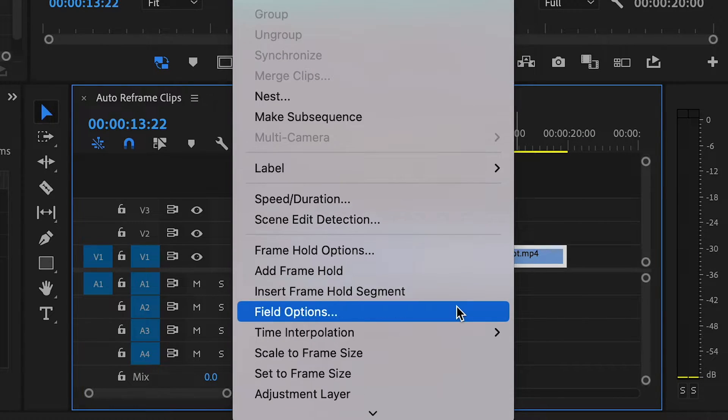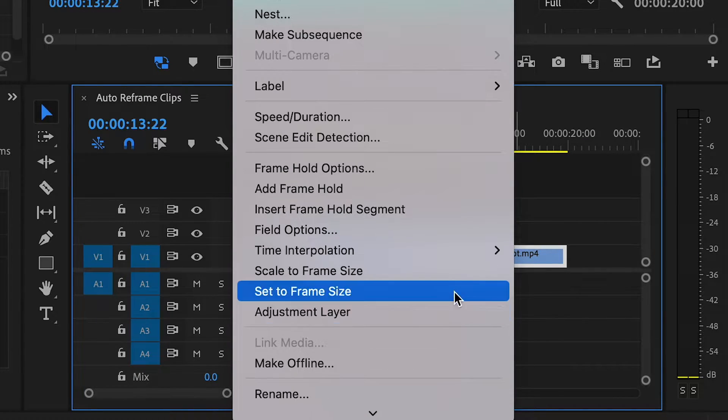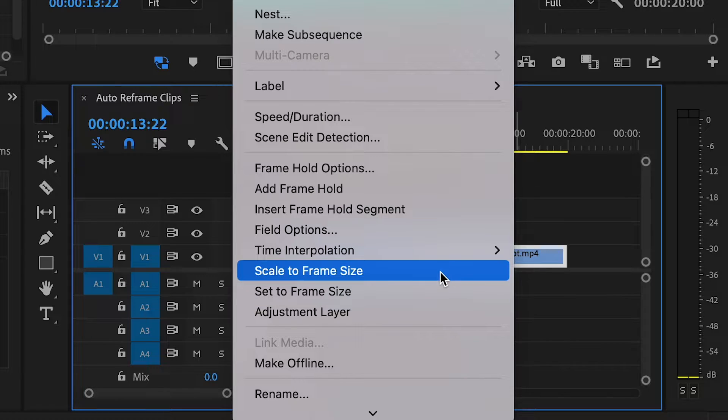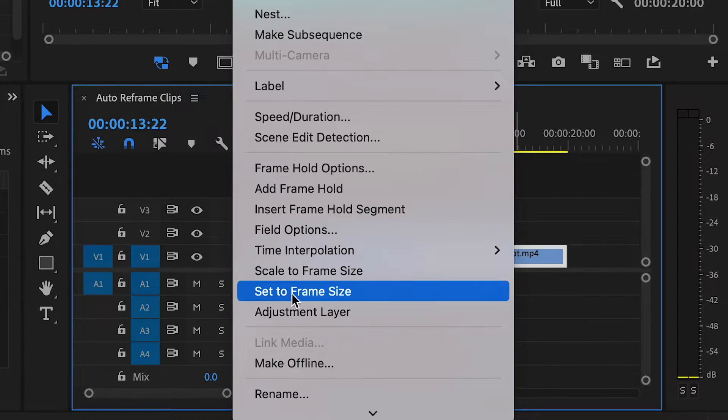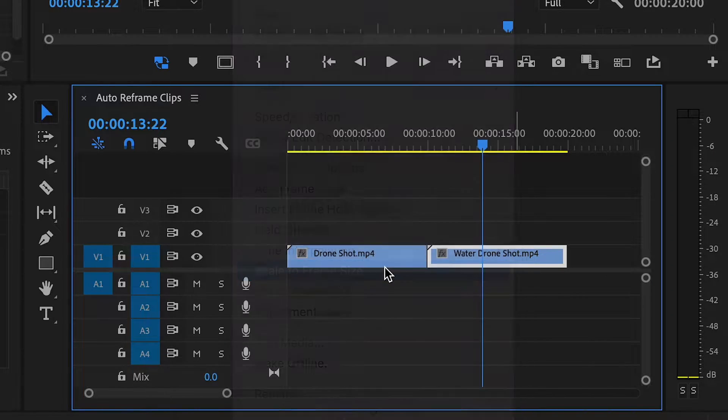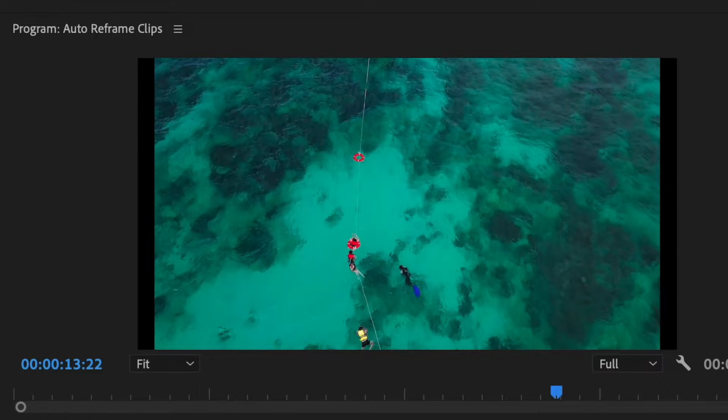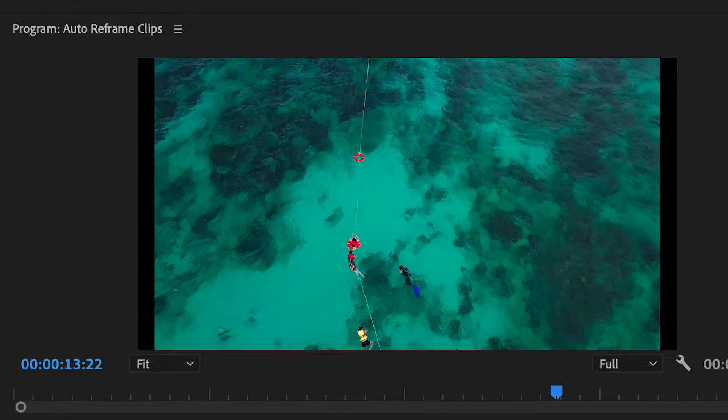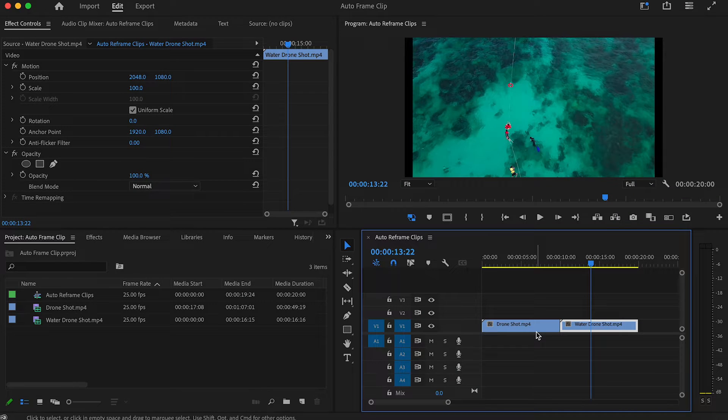This works for some clips depending on their aspect ratio and the sequence settings, but in this case, the clip is still left with black bars on either side. So to fix this...